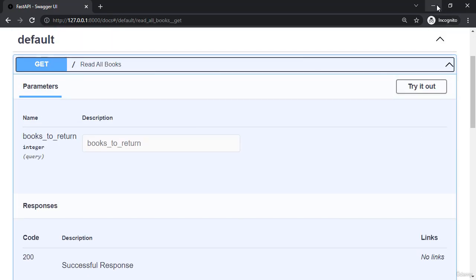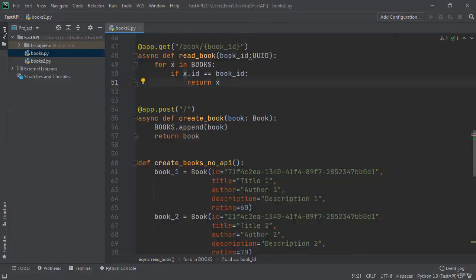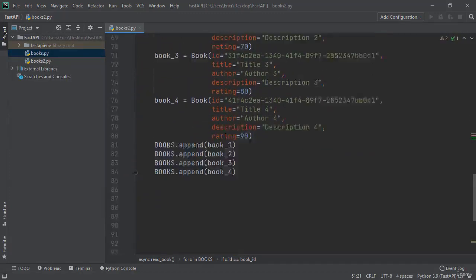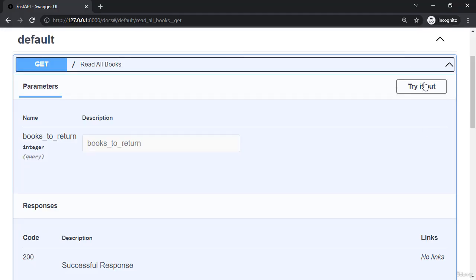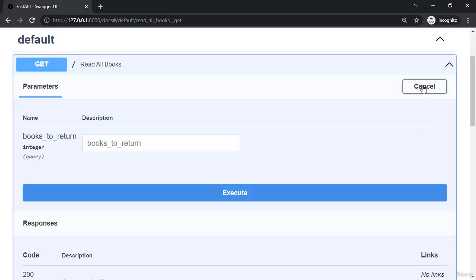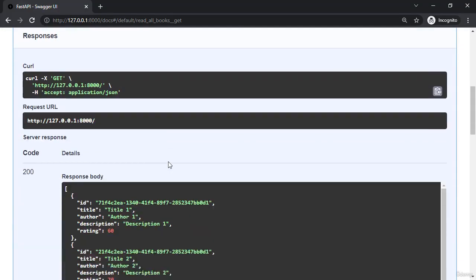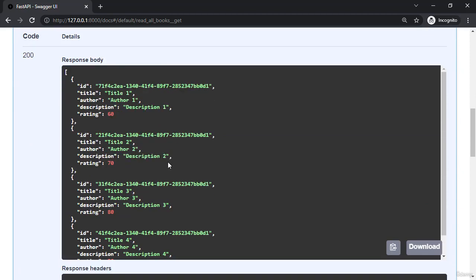I'm only going to do this because this will call our books list to append all of these books. So try it out execute. And now we've got all these four books.